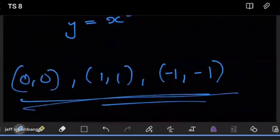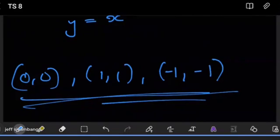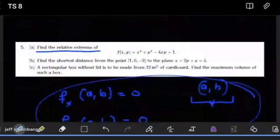We're not trying to determine whether the points are maxima or minima here. That would require another approach — we could use the second derivative test, or compare function values. Since there's a cross product term, we can't complete the square, so we'd probably use the second derivative test. But we're just trying to get the extrema points, and these are the three extrema points for that expression.